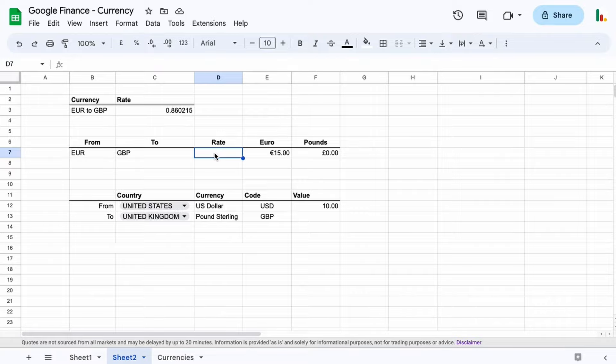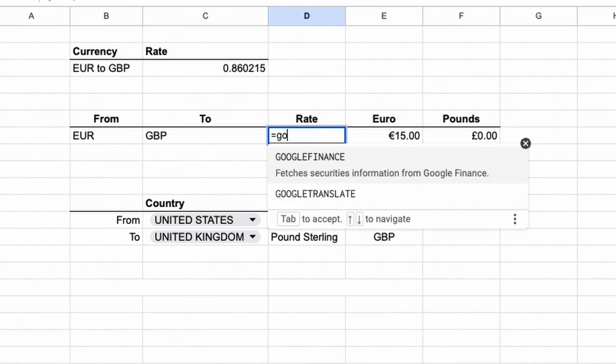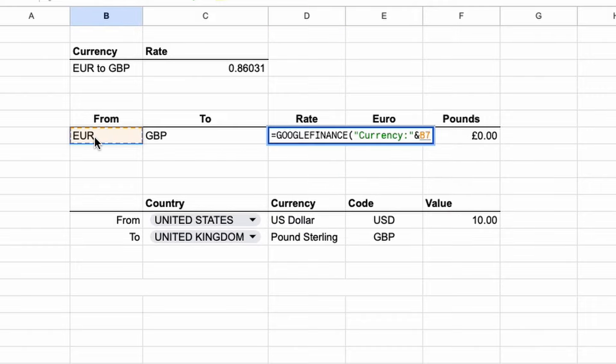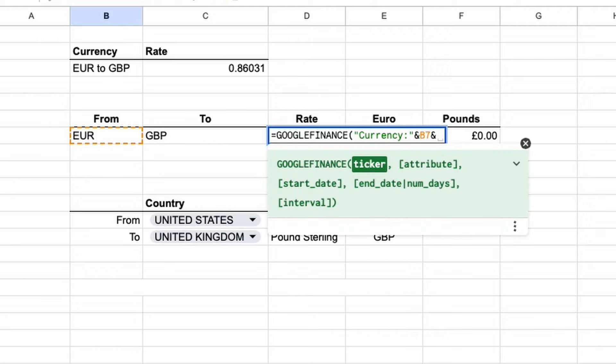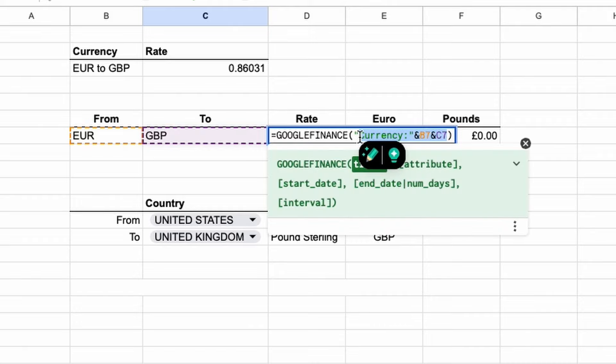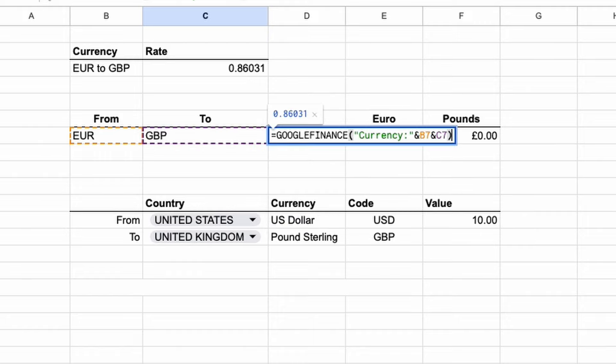So the same thing: equals GOOGLEFINANCE, type in currency and the colon, and then we'll close the double quotes. And then we use the ampersand and we join that together with this value here with another ampersand and this sign here. And you can see here we're getting our rate, and then we can close the parentheses. What we're doing here is we're just concatenating all of this together to get the same result as we did have up here. So that gives us our final rate.